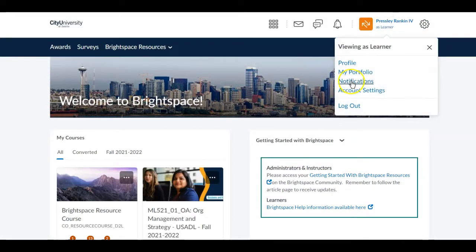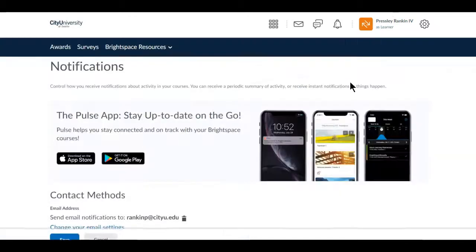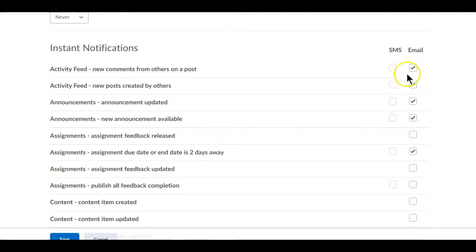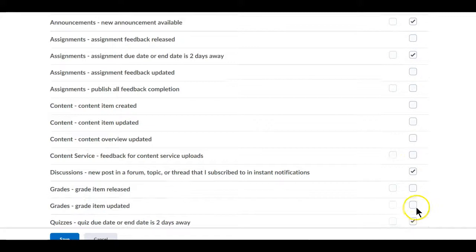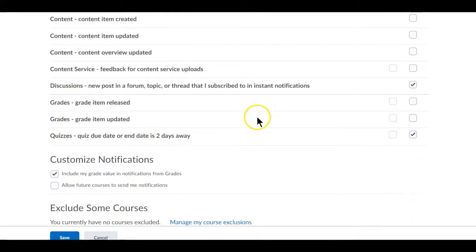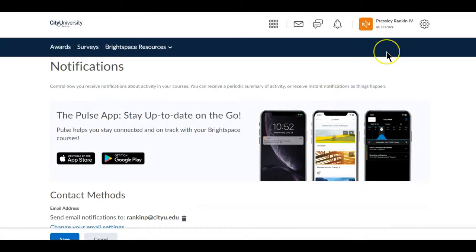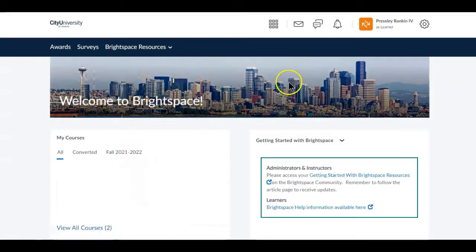You can also see that you have notifications settings. Notifications allow you to add a mobile number and get different kinds of updates. There will be some that are automatically selected but you can also choose to customize those. That will help you keep up to date with whatever is happening in your class. You can always get back to the main screen by clicking on City University of Seattle.